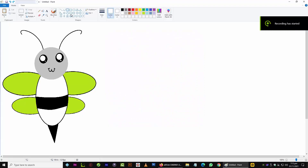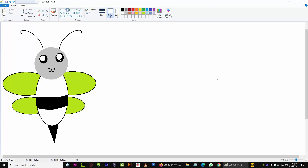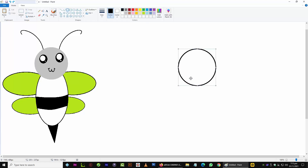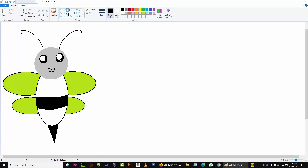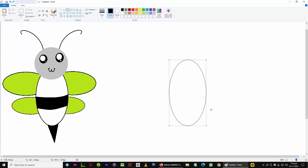Today we are going to talk about how to draw a bee or insect. I am posting an image which has a bee. First we need to draw a circle, color it with black, and then draw the body.